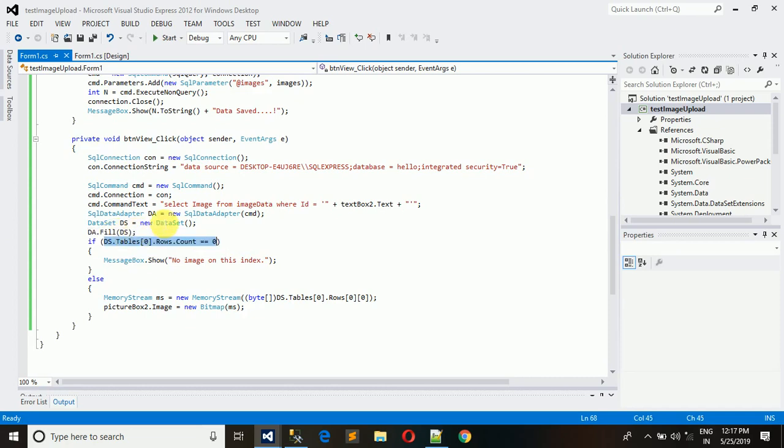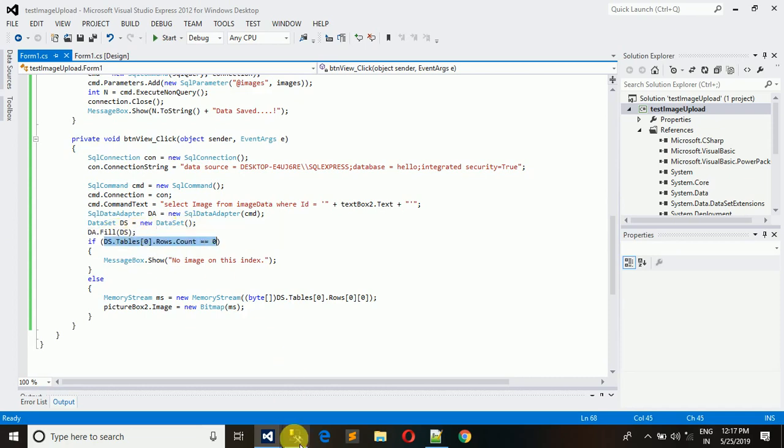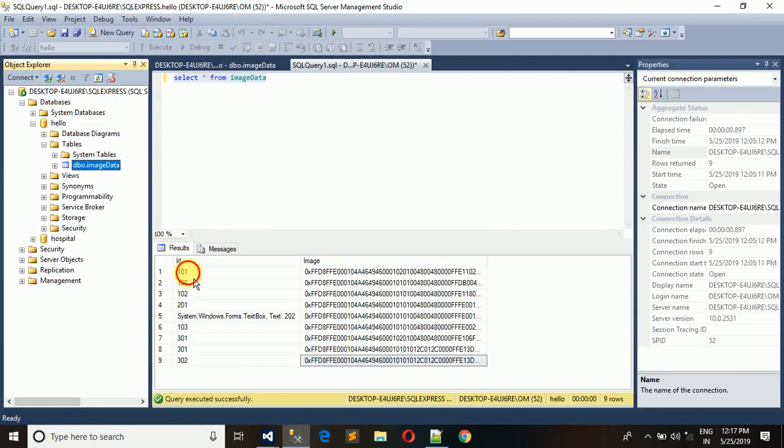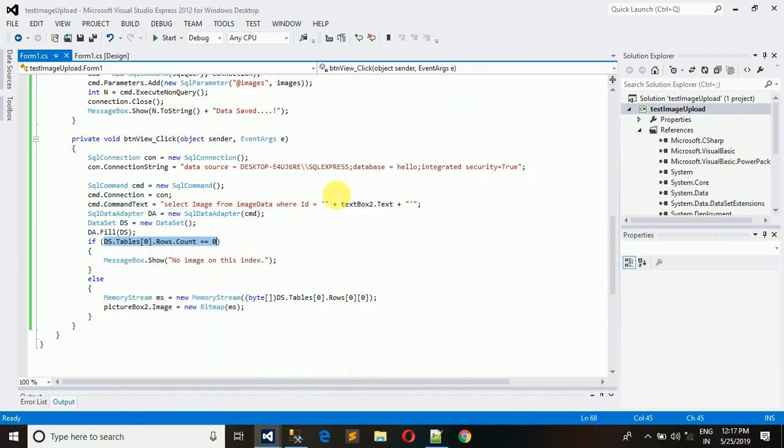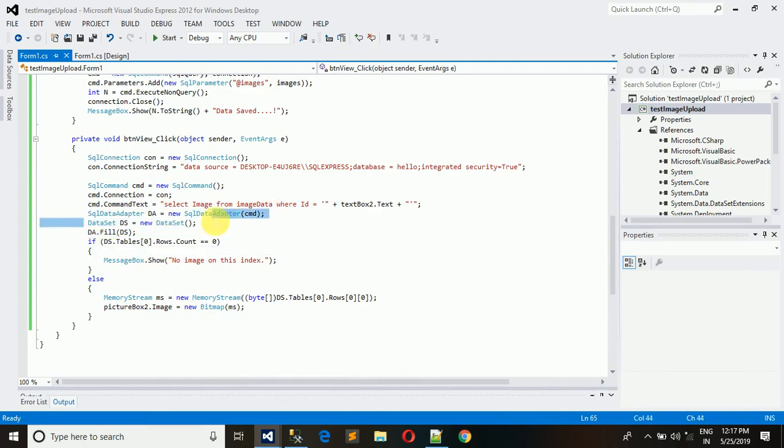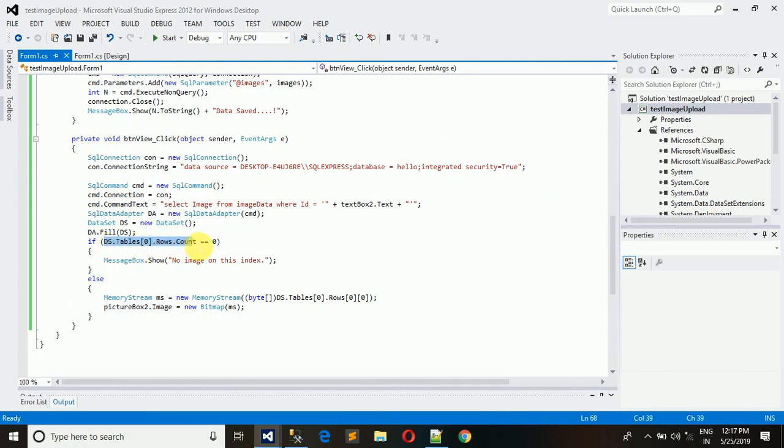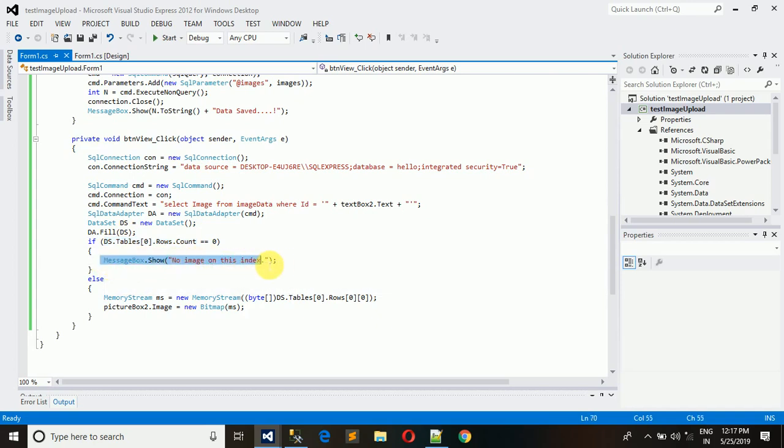This if statement is written here to check that if dataset is empty. If there is no data in the dataset, the dataset will be empty. For that we are actually checking that if the dataset is empty, at that moment show that no image for that index.